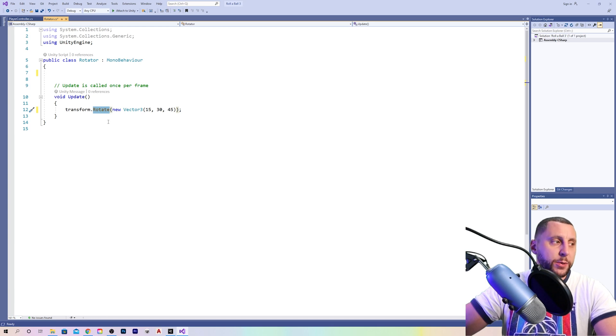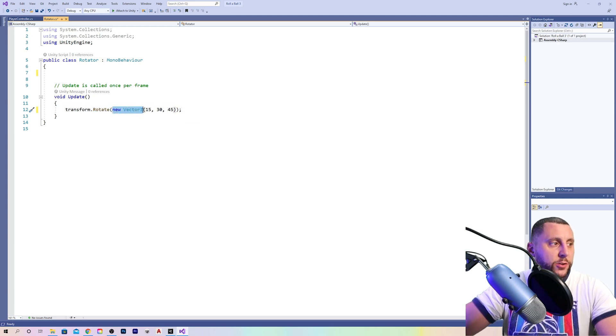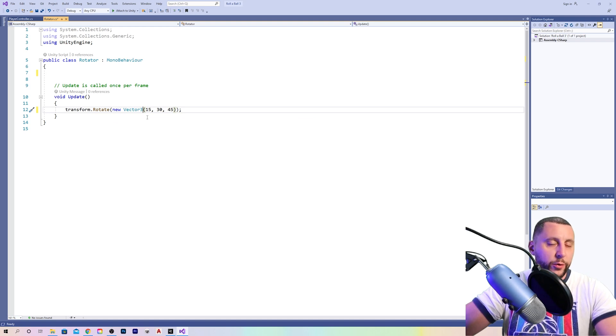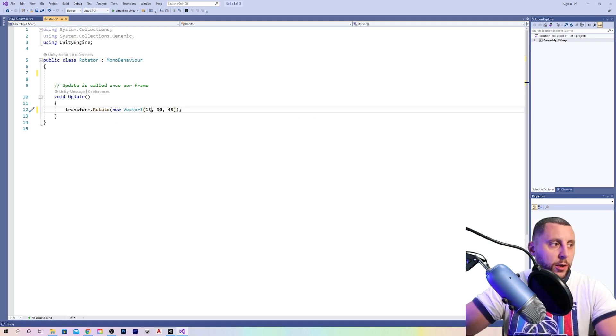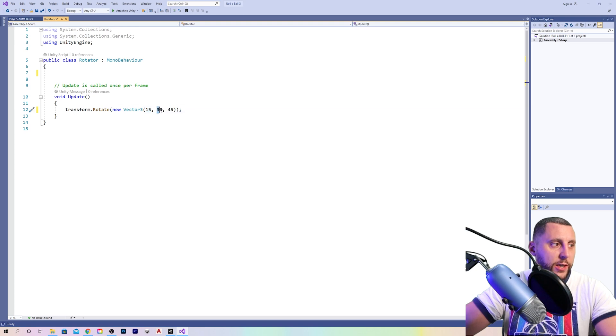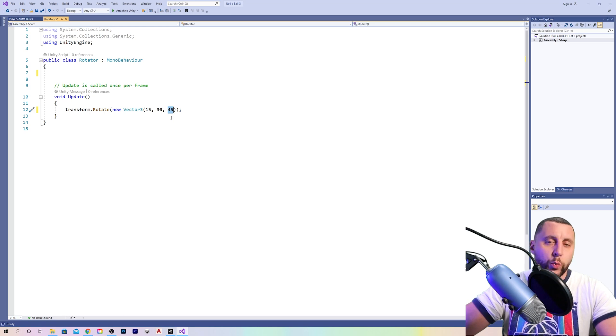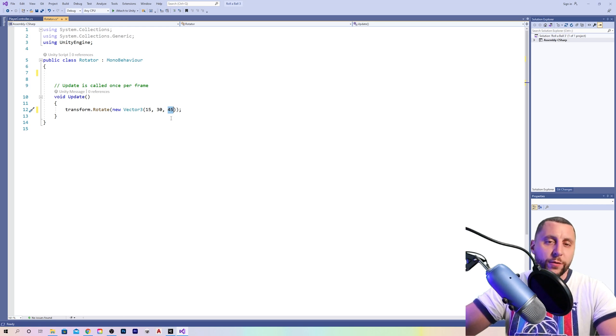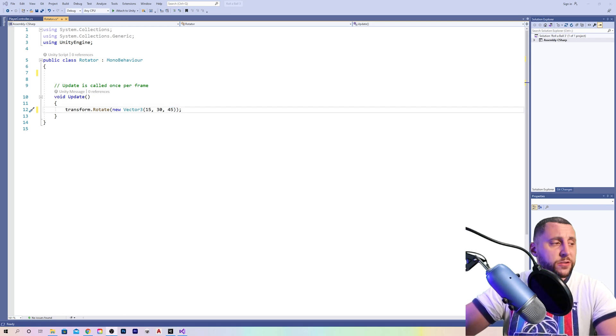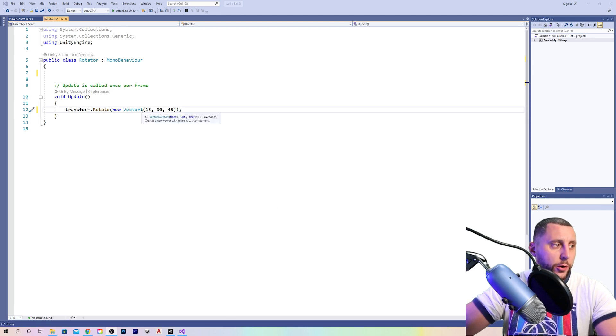We are then creating a new vector 3, which again has to do with an X, Y, and Z number, three different axes. In this case, we're talking about the three axes of rotation by adding in these numbers, 15, 30, and 45, the cube will smoothly rotate perfectly on the plane. Keep in mind that this vector 3 has nothing to do with the other script that we've already used vector 3 in.